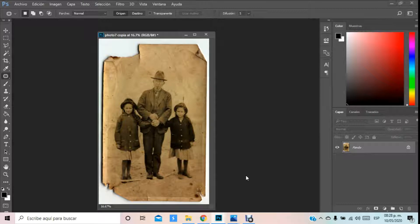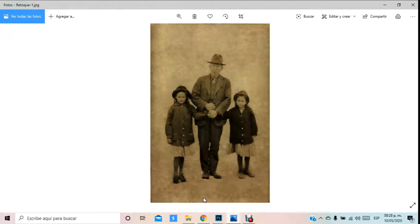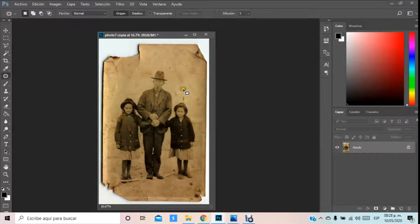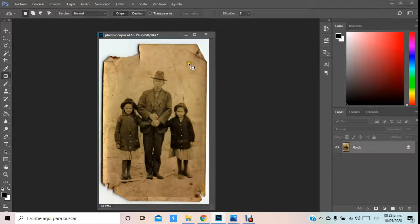Hola, ¿qué tal? El día de hoy vamos a hacer un breve curso acerca del retoque de una imagen. Como ustedes se dan cuenta, ahora mismo tenemos una imagen ya deteriorada, que si bien el resultado de la misma es precisamente esto que observamos, es donde vamos a tratar de determinar cómo la vamos a arreglar y mejorar. Lo primero que tenemos que hacer es obviamente abrir nuestra imagen en Photoshop, tal cual lo observamos, tomando en consideración estos elementos.